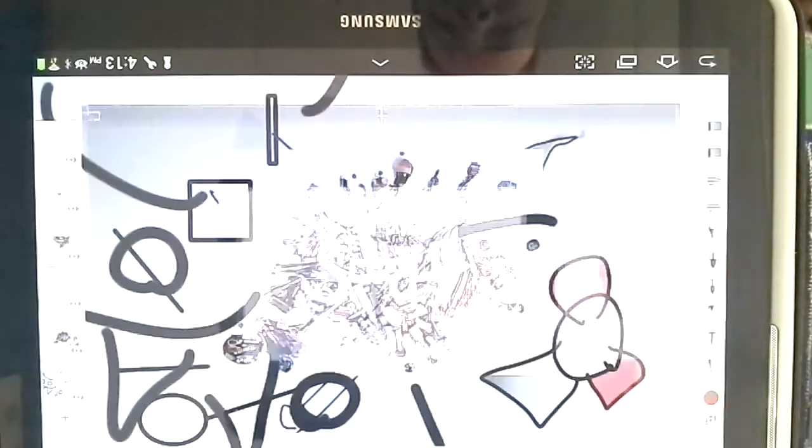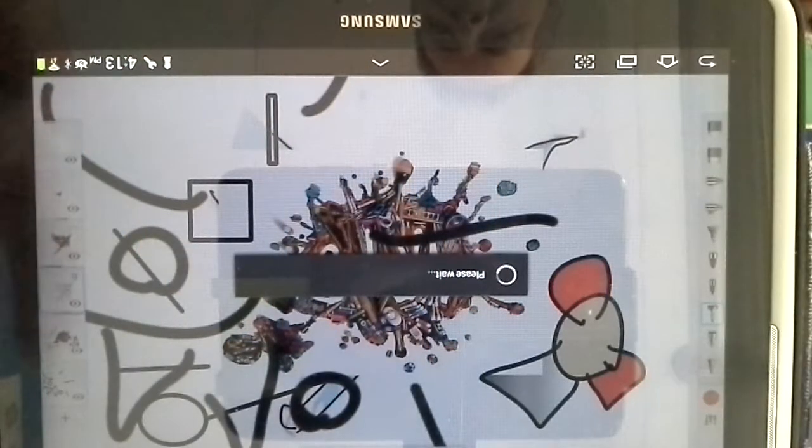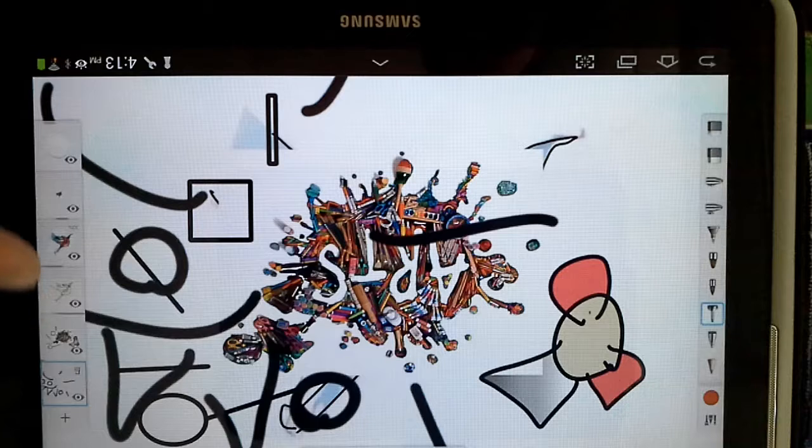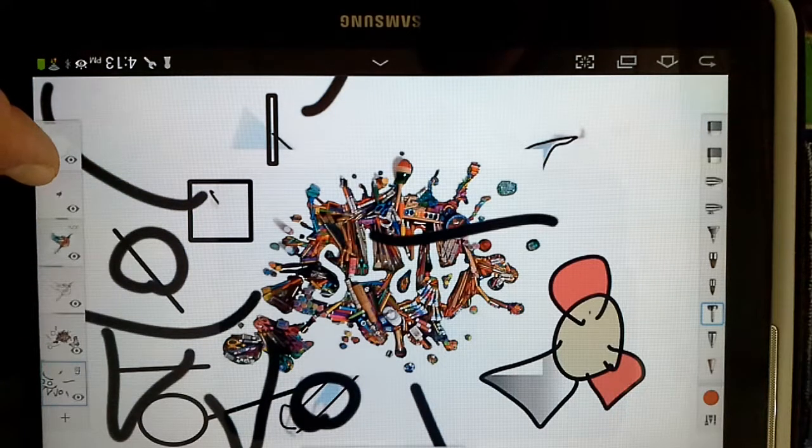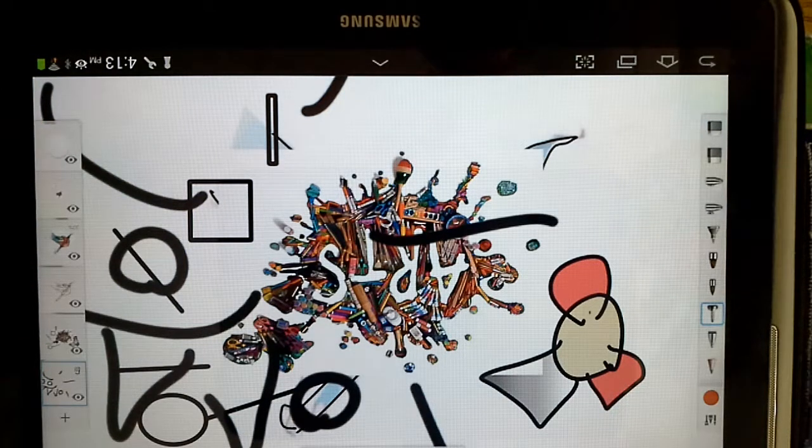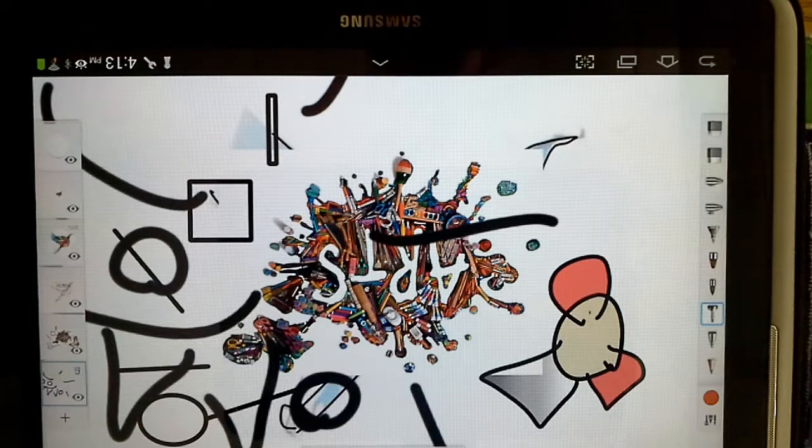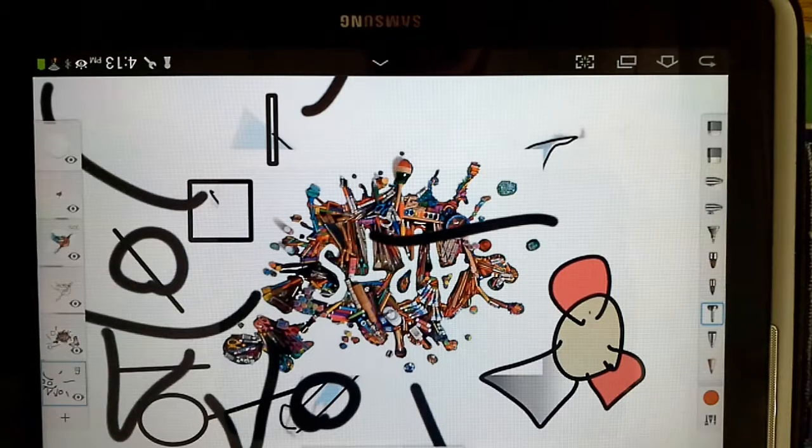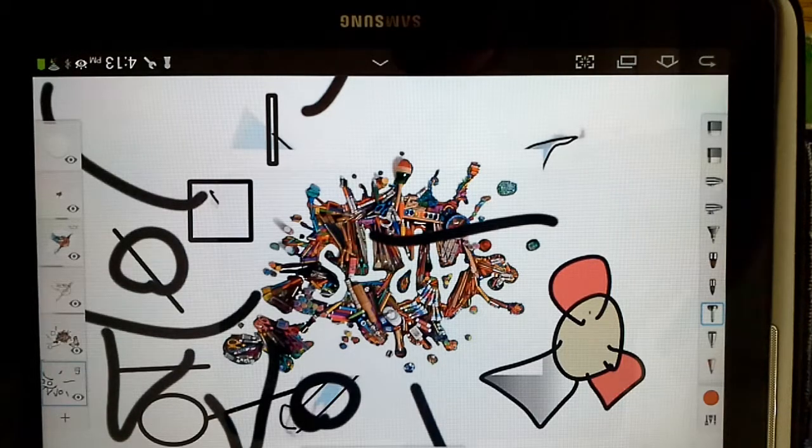And that file is now opened and notice all of the layers are there, that is what a PSD file is. And that basically is an overview of how to back up your work and how to reimport it.